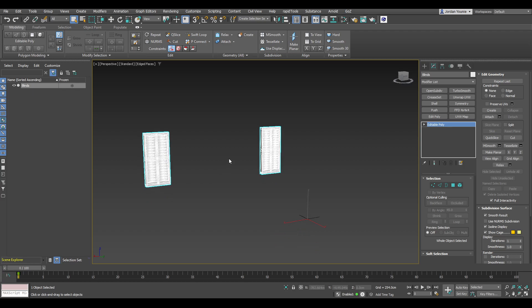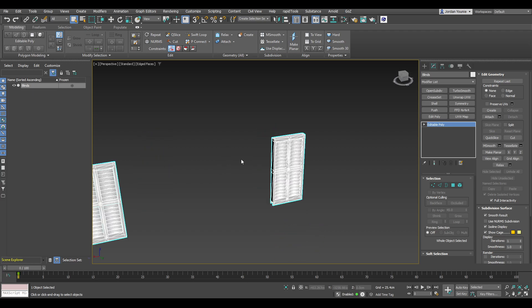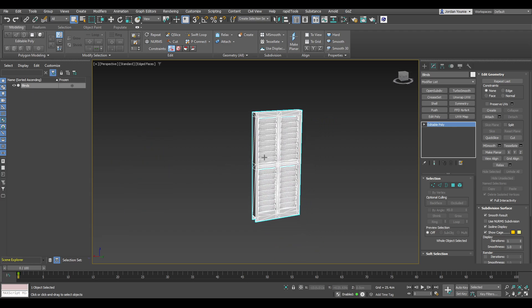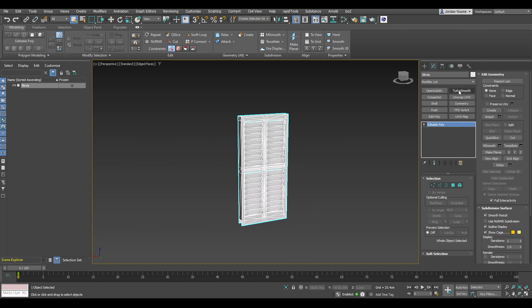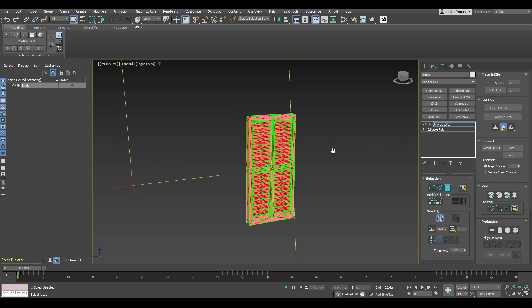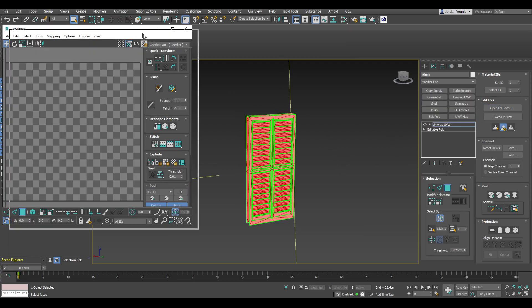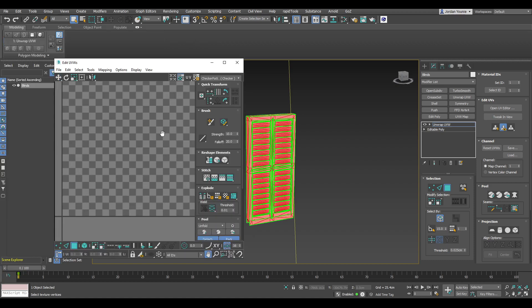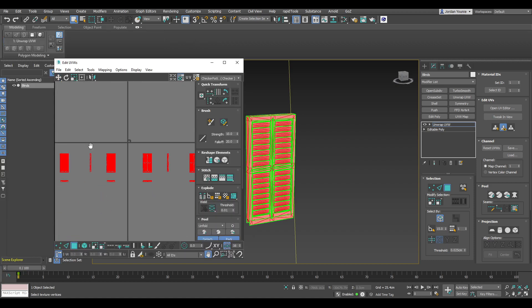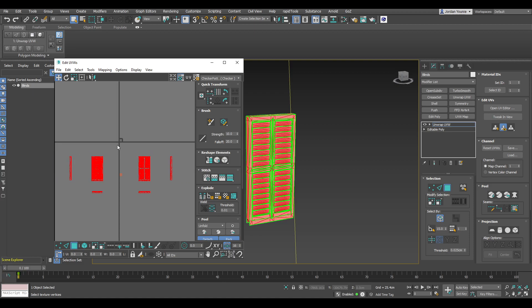So I have the blinds mesh here in Max. I'm just going to create a custom UV for it. I'm just going to unwrap UVW, open the UV editor, and you can see this is my original UVs.